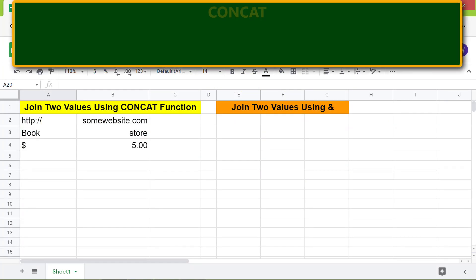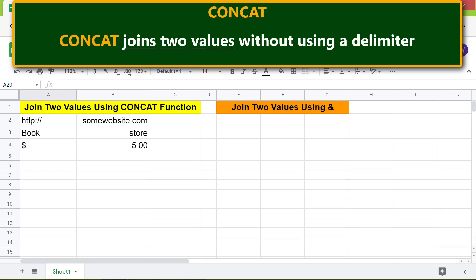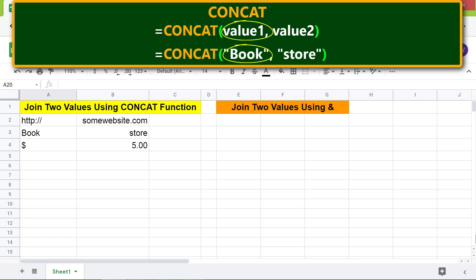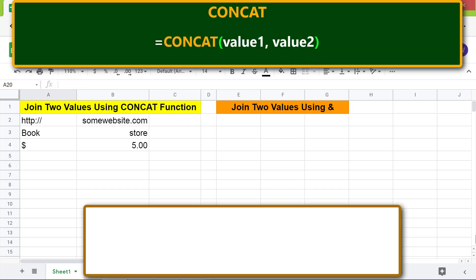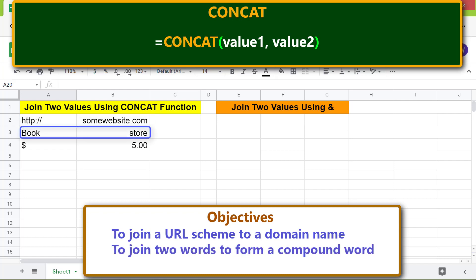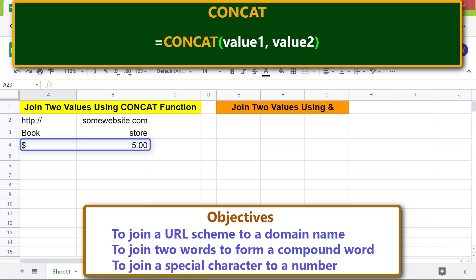Introduction to concat: concat joins two values without using a delimiter. Here's the format of the concat function formula. Value 1 is the value to be joined with value 2; value 2 is the value that follows immediately after value 1. The objectives of using concat are: to join a URL scheme to a domain name, to join two words to form a compound word, and to join a special character to a number.